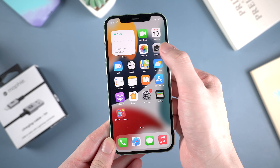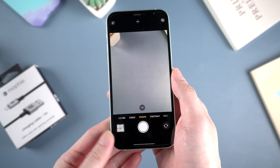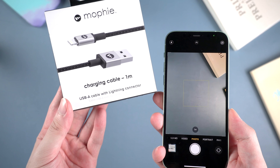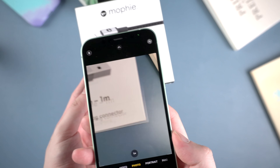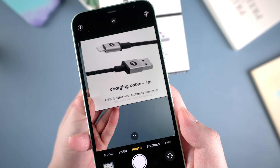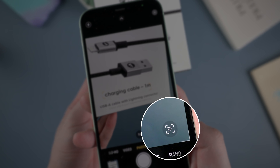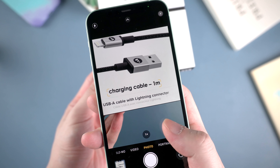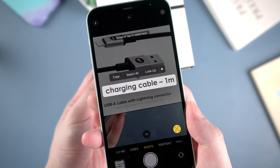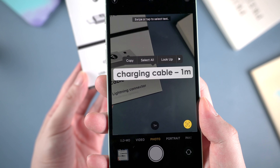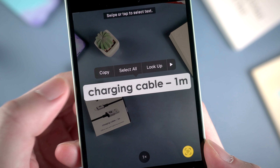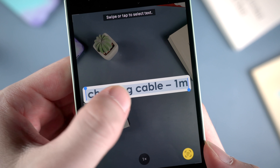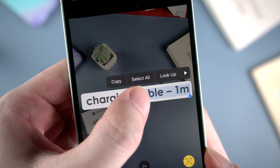So let's launch the camera app. Here I grab a box of cable, and here's some information on it. Let's see if the camera can recognize the text. On the bottom right, we got a text symbol — tap it. And wow, it catches the text here. So we can select all, or just select part of them, like we usually do when typing text.